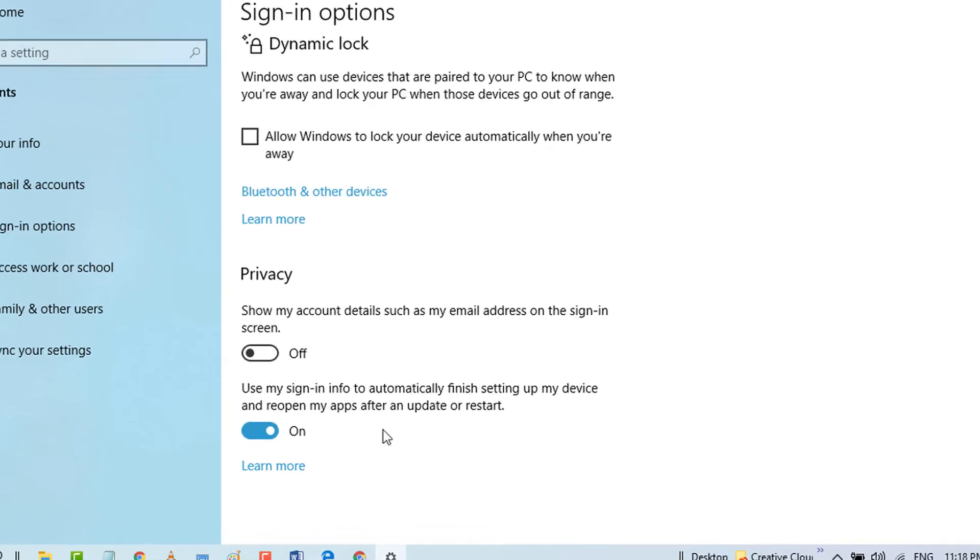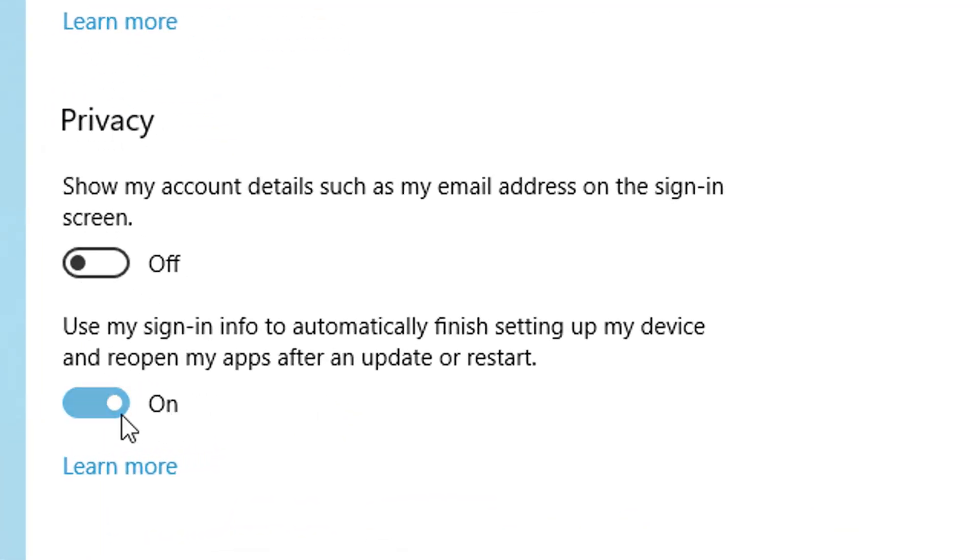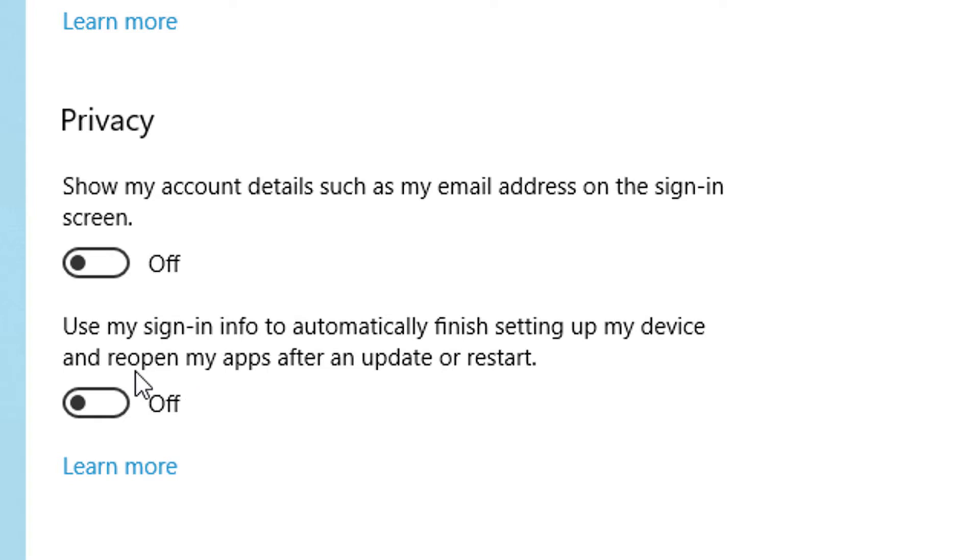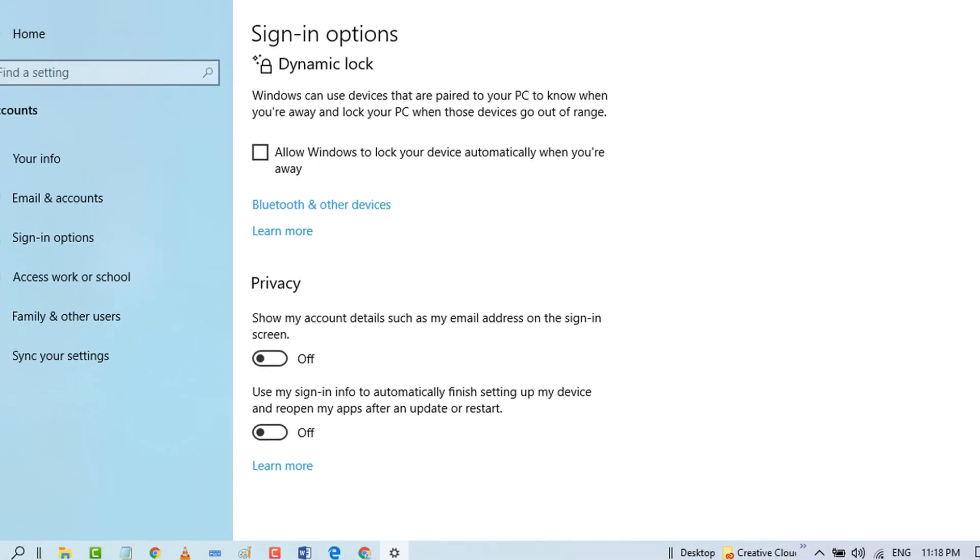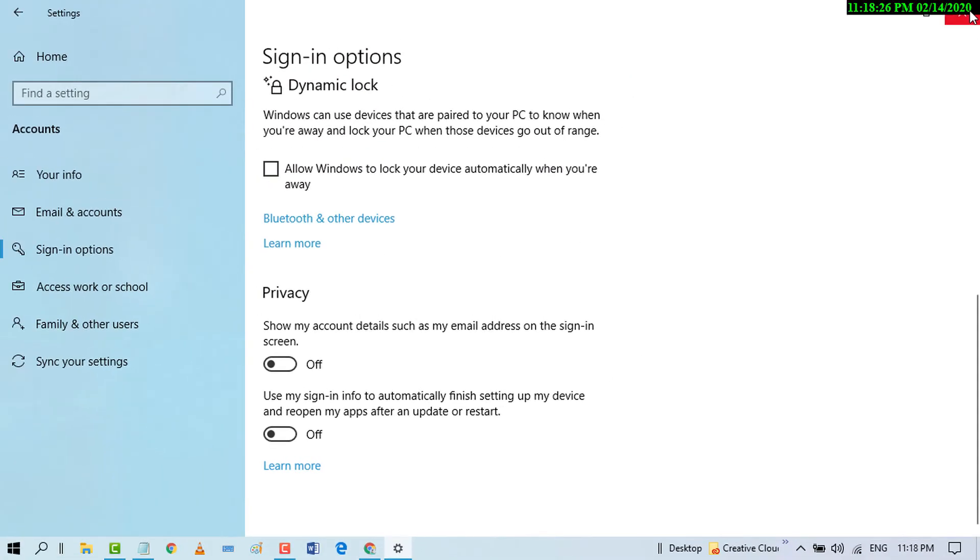Now toggle to off position: 'Use my sign-in info to automatically finish setting up my device and reopen my apps after an update or restart.' You need to toggle it to off position. And after that, close it.